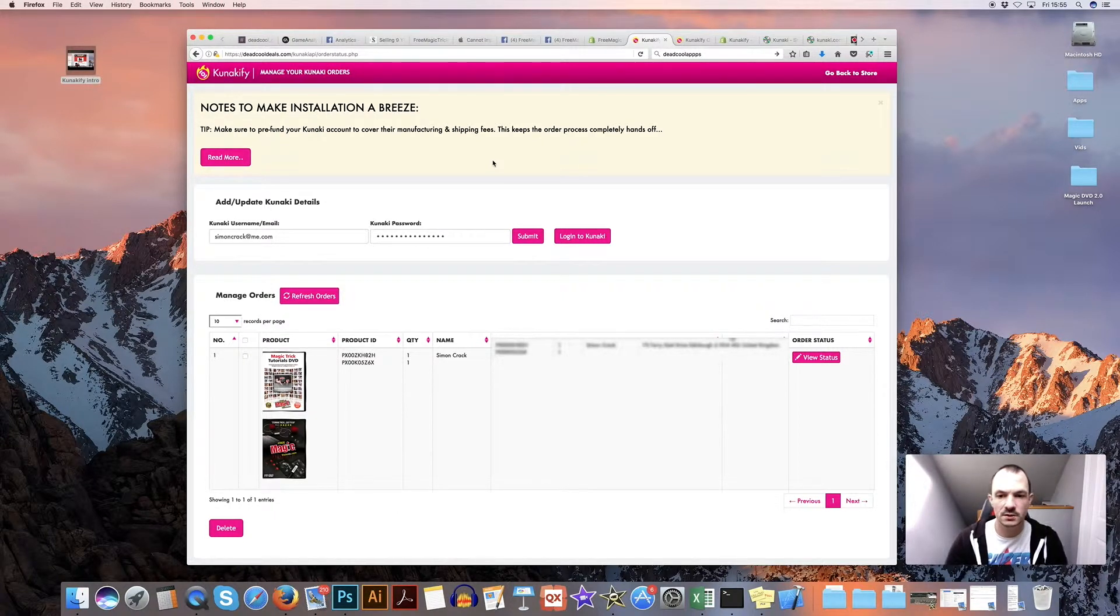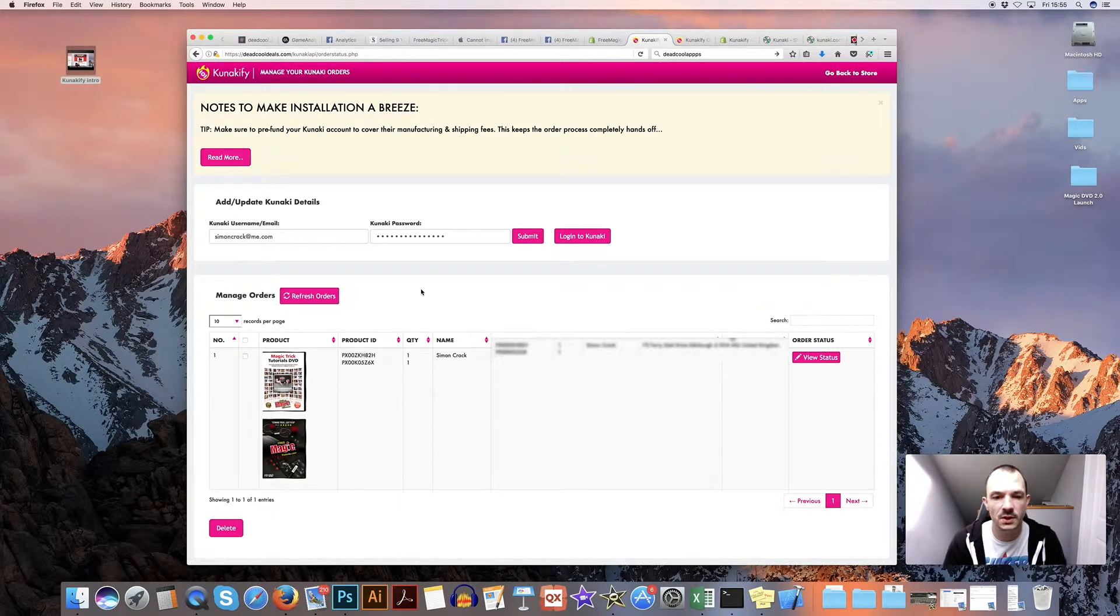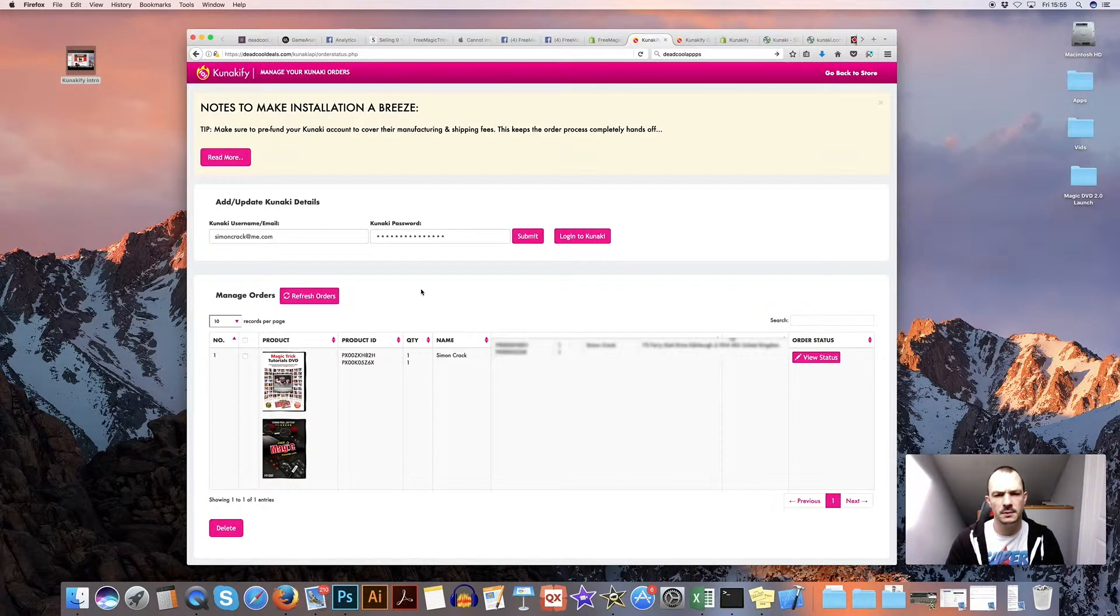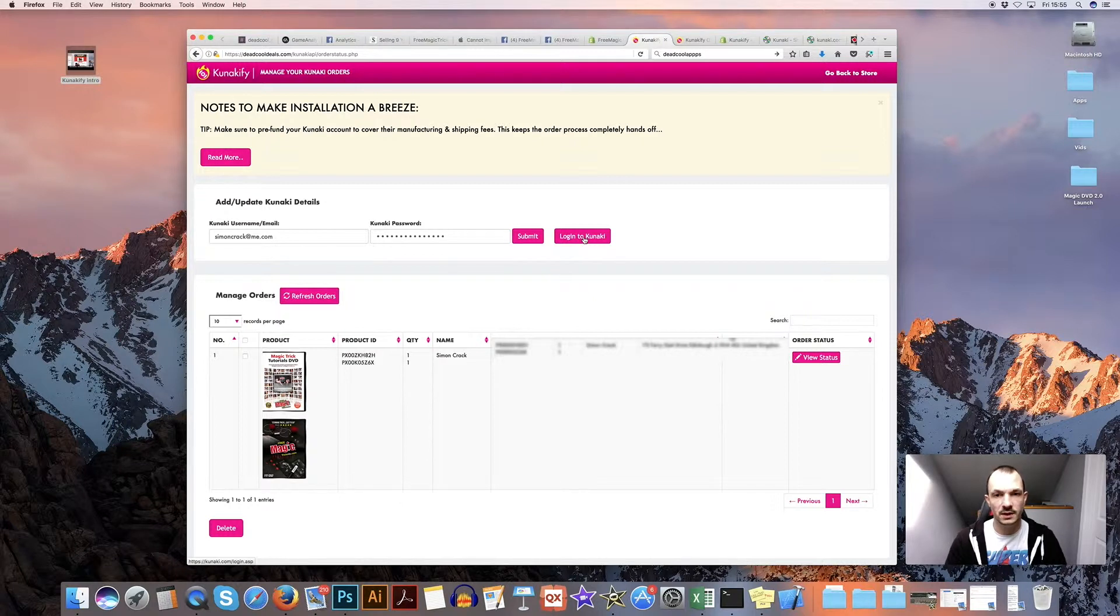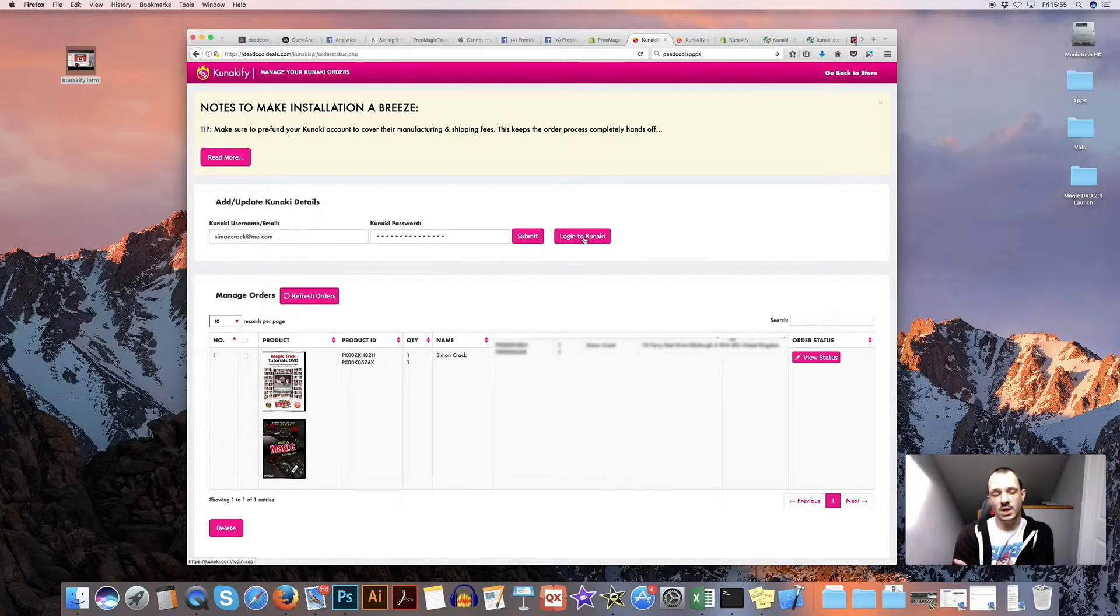And this is just nice to have to log in to see what sales you've made. I've got a quick button here which logs you straight into Kunaki as well, in case you want to check. So that's kind of like the app.